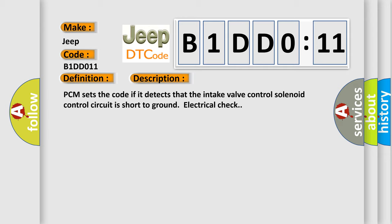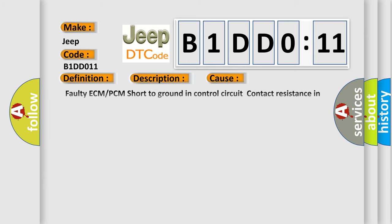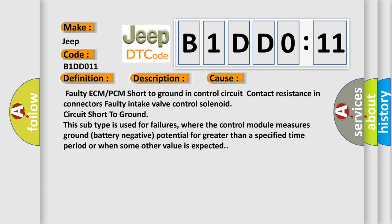This diagnostic error occurs most often in these cases: Faulty ECM or PCM short to ground in control circuit, contact resistance in connectors, faulty intake valve control solenoid, or circuit short to ground.